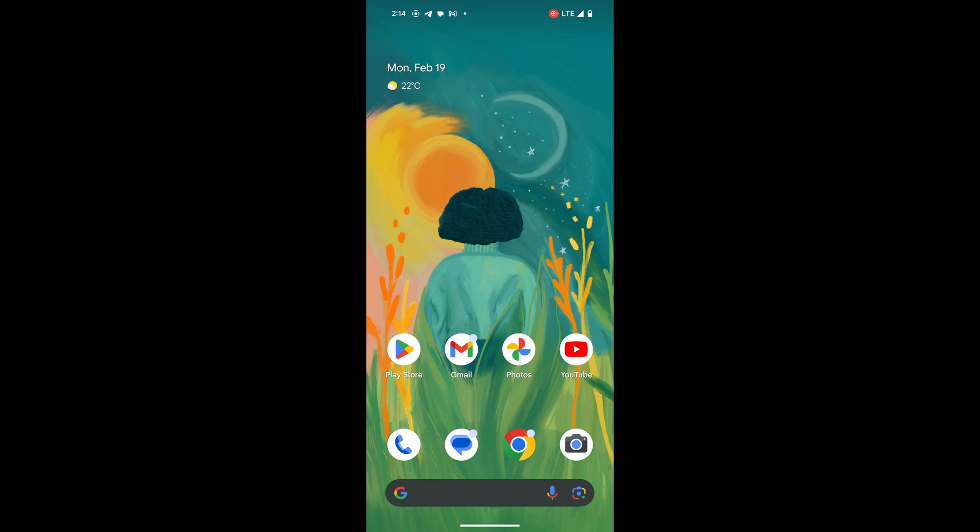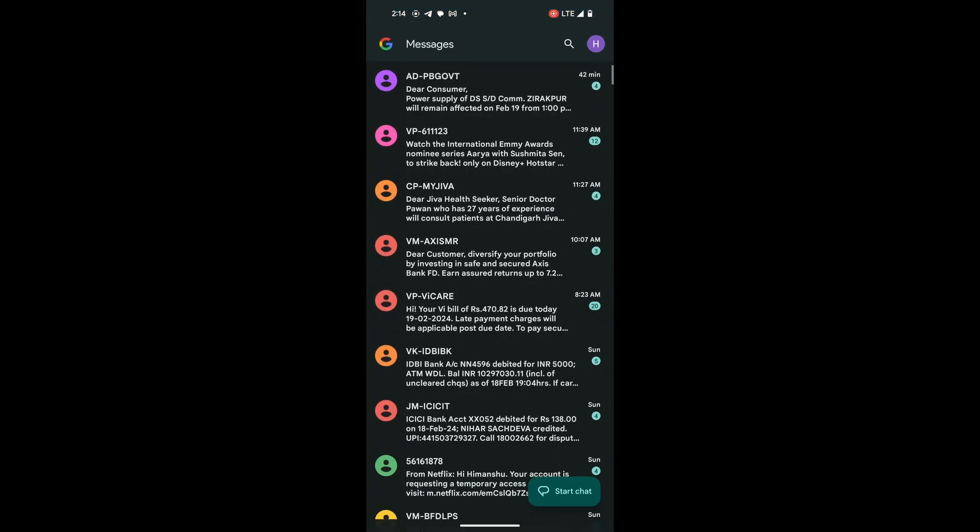Let's begin by locating the Messages app on your Pixel device. Tap on the icon to open the application.